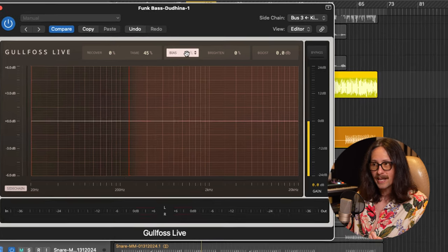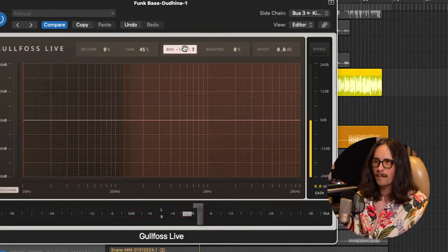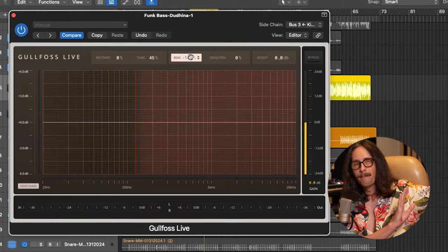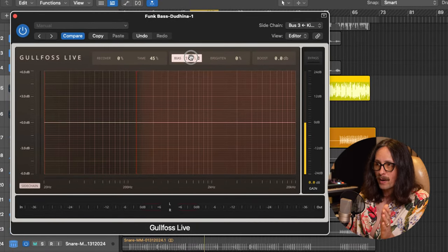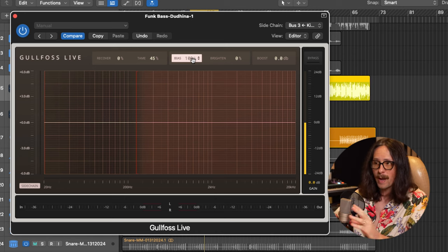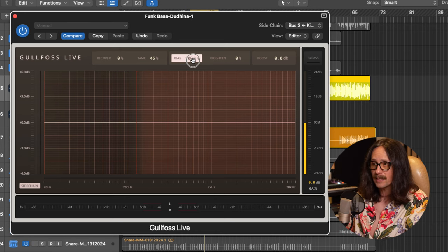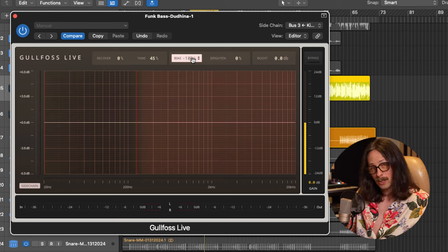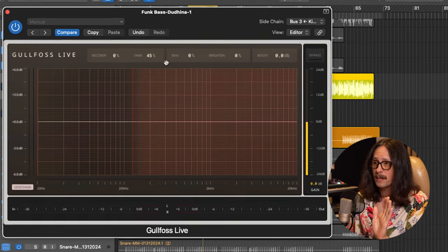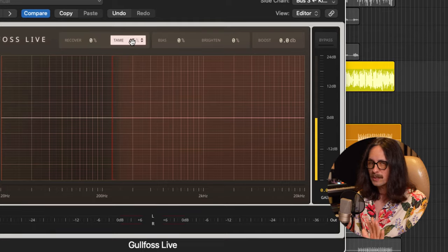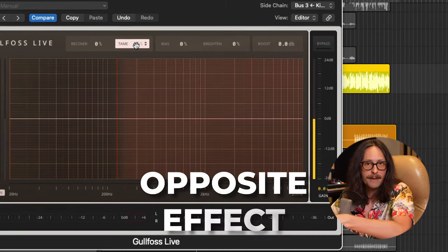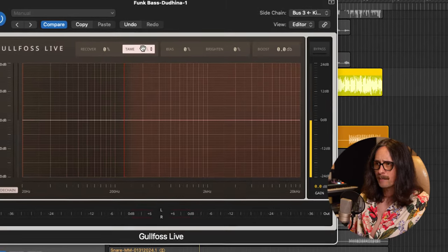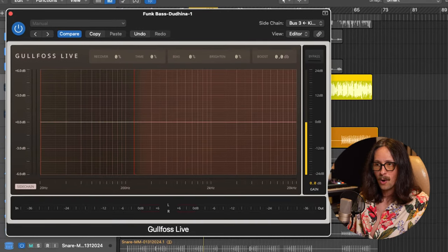You can turn the bias to negative 100 or whatever you want. But bias is basically saying weigh it more on the low end if we go into negatives and weigh it more on the high end if we go to positives. So 100% is going to weigh more on the high end. It's going to bias it towards the high end. And negative 100 is going to push it more to the low end. I'm just going to keep it. I'm going to option click it at 0%. And we're only going to use the tame effect here.